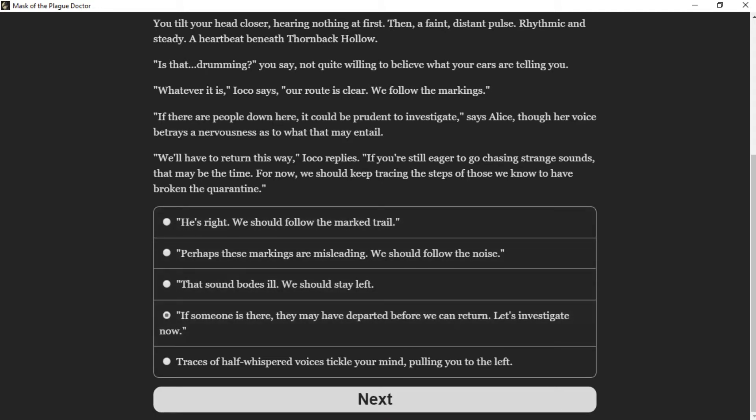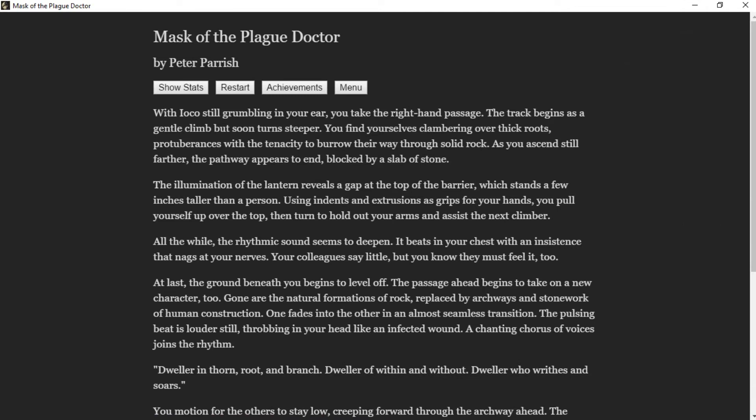With Ioko still grumbling in your ear, you take the right hand passage. The track begins as a gentle climb but soon turns steeper. You find yourselves clambering on thick roots, protuberances with the tenacity to burrow their way through solid rock. As you ascend still farther, the pathway appears to end, blocked by a slab of stone. The illumination of the lantern reveals a gap at the top of the barrier, which stands a few inches taller than a person. Using indents and extrusions as grips for your hands, you pull yourself up over the top.